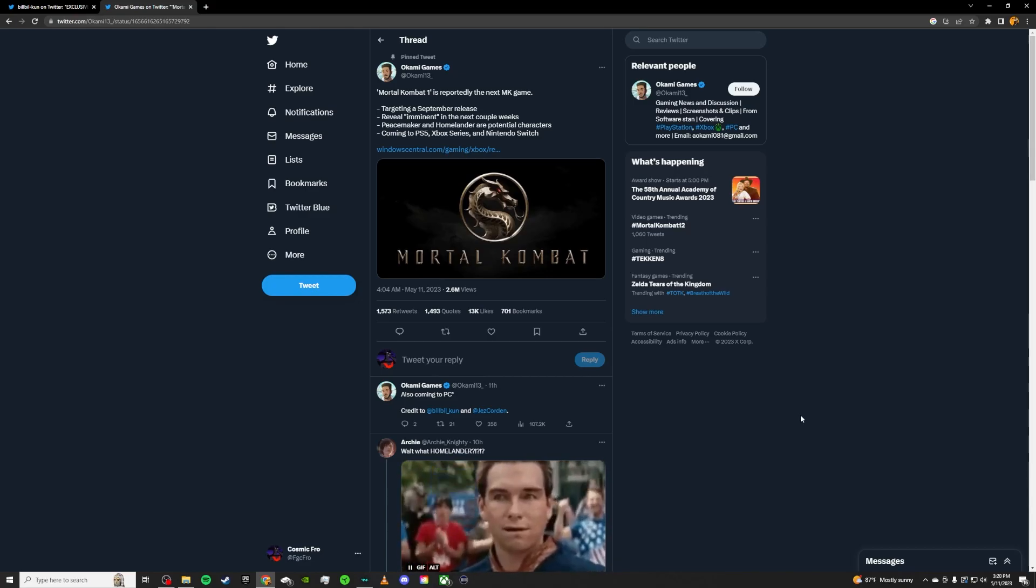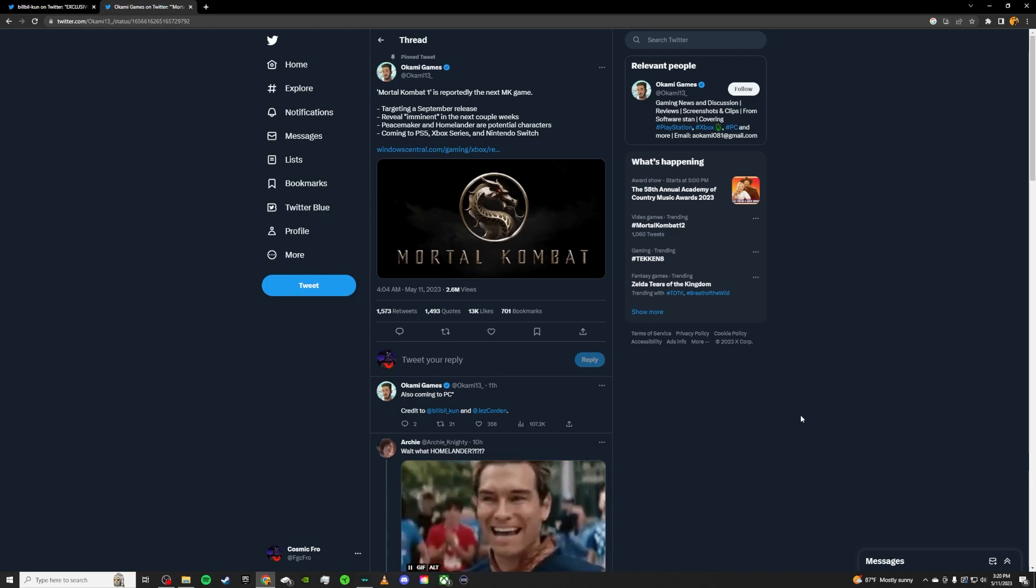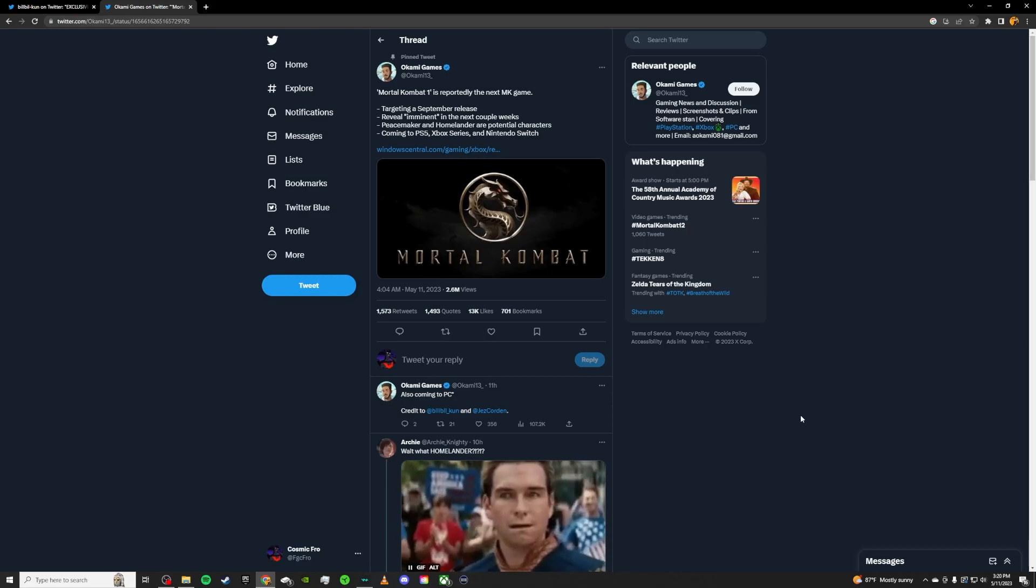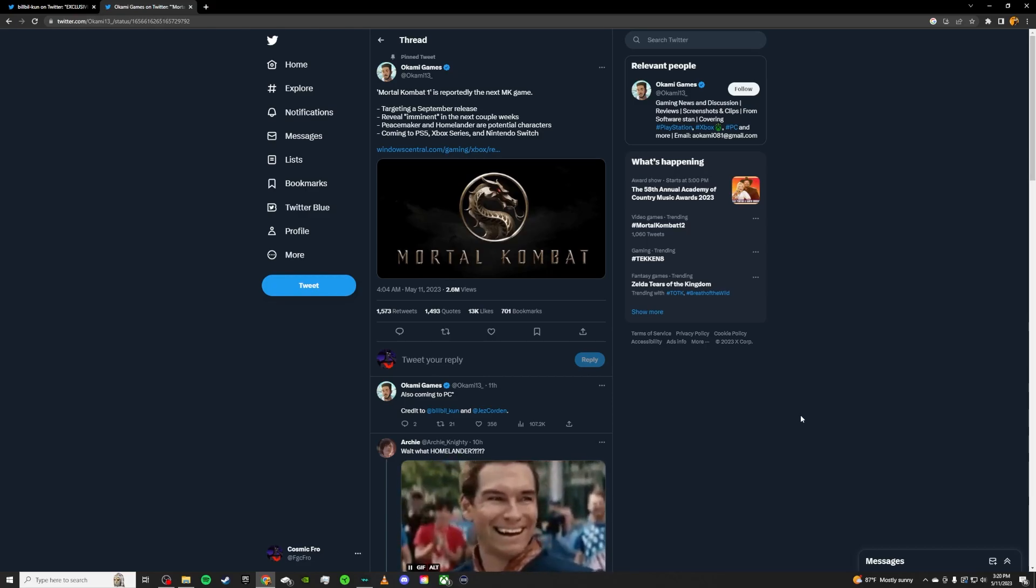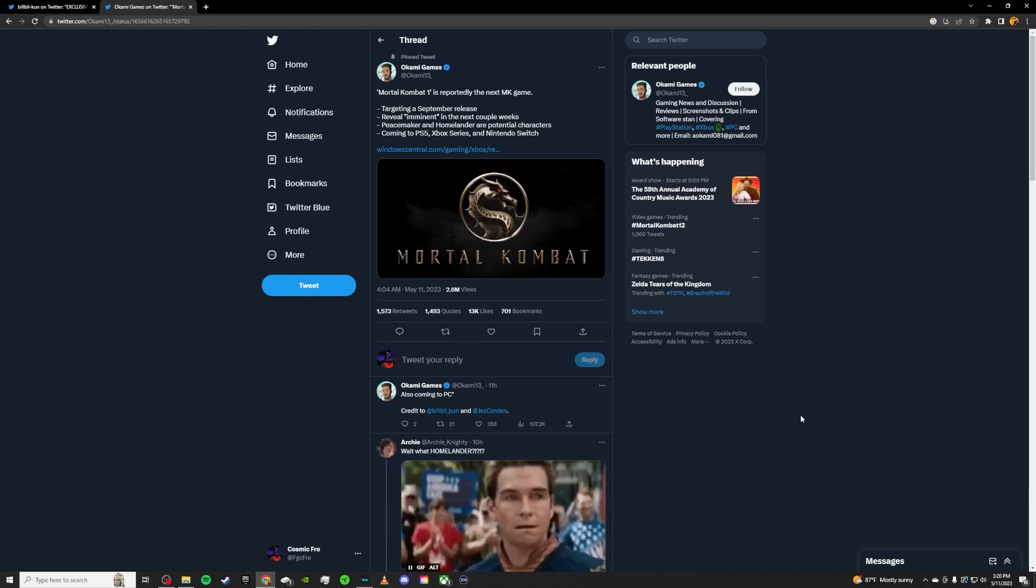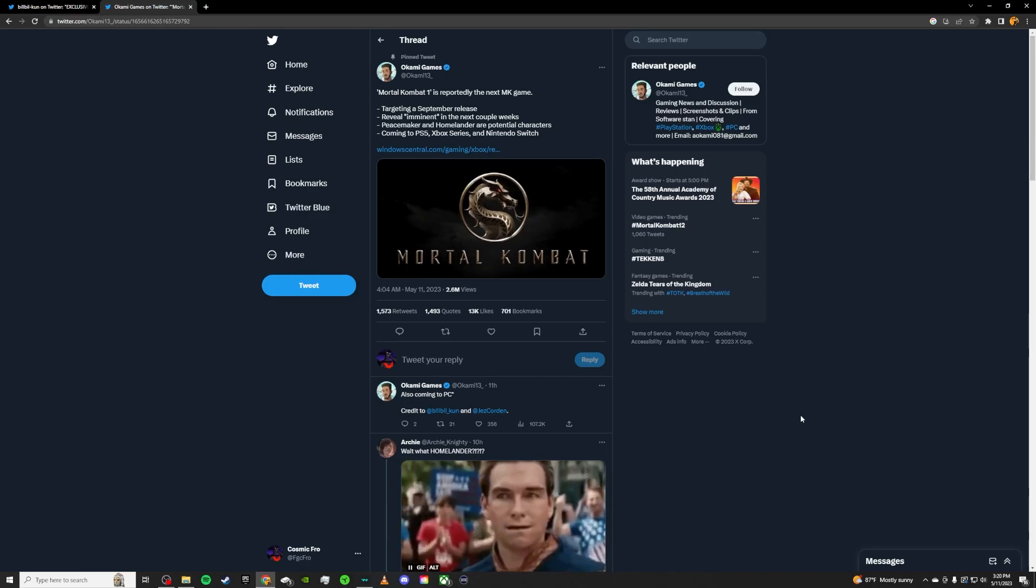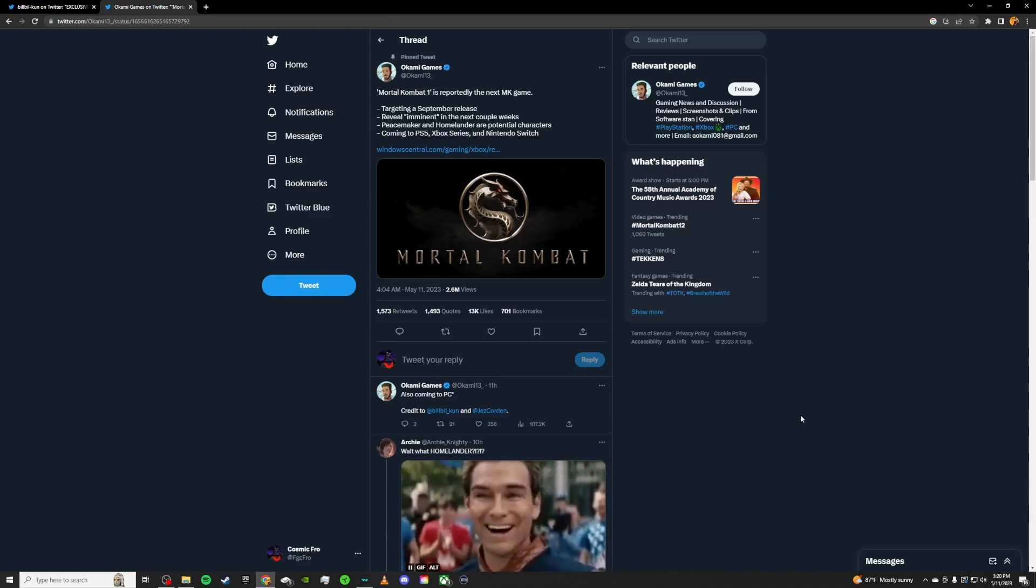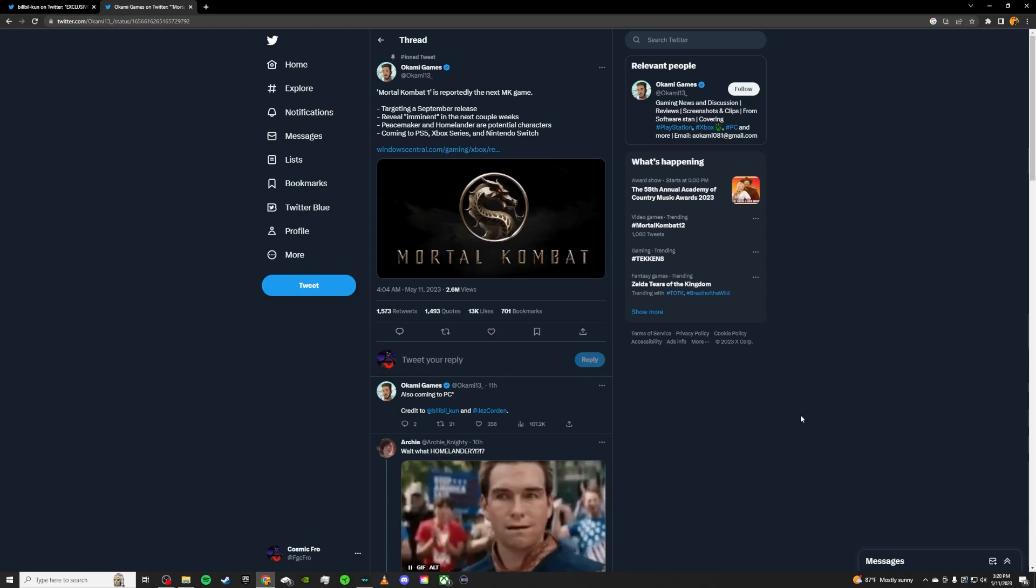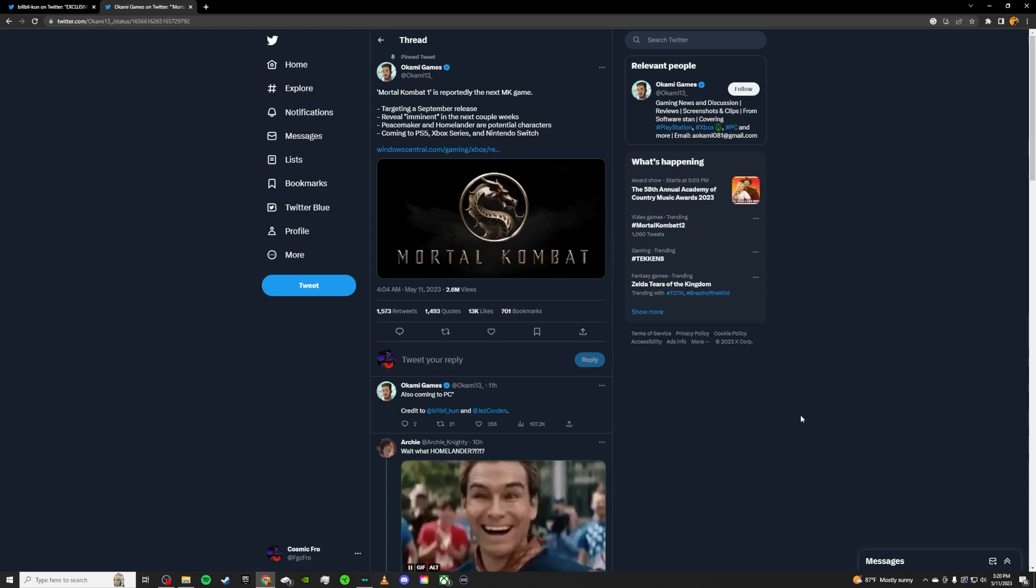Another one here I had was Isaac Clark from Dead Space. I think he would be a cool zoning character, video game character, horror character coming into the game. He could use his Kinesis, use all of his different weapons, maybe his jetpack, stuff like that to kind of zone you out. Maybe his grab has like a stomp animation, or like maybe his fatalities. He just stomps you to bits.